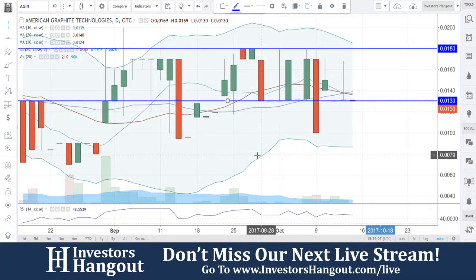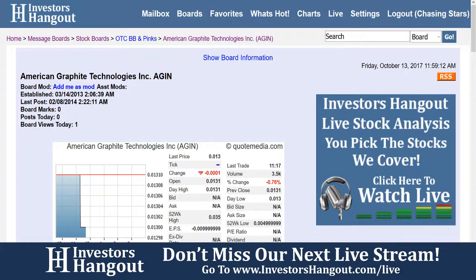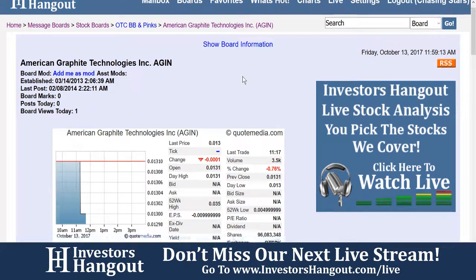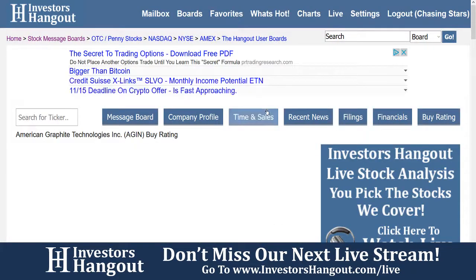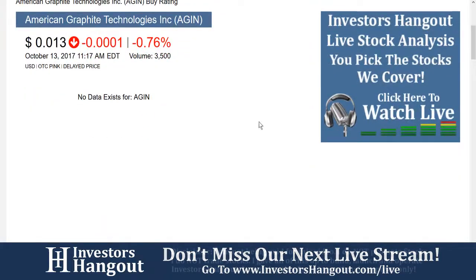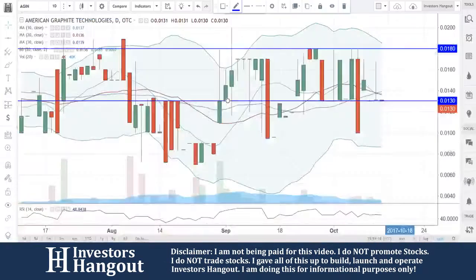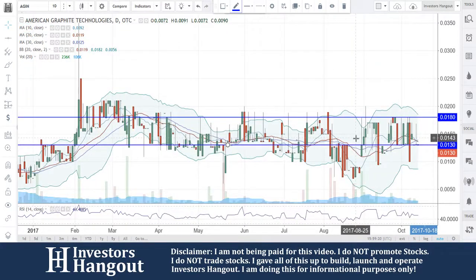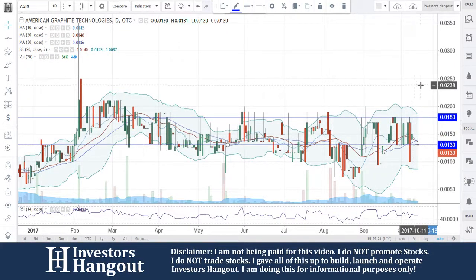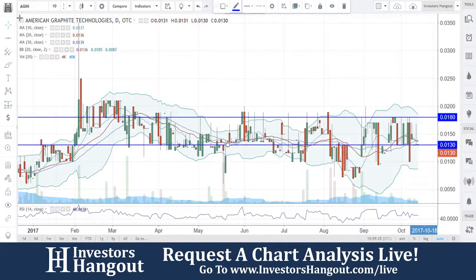Taking a look at stock ticker symbol AGIN, requested over on investorshangout.com. We're going to be taking a look at the buy rating — actually, there's nothing there right now, so there is no analysis reporting. Could be because the volume has been a little slow here; it needs volume back in to get interest.